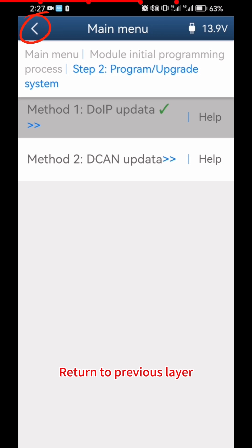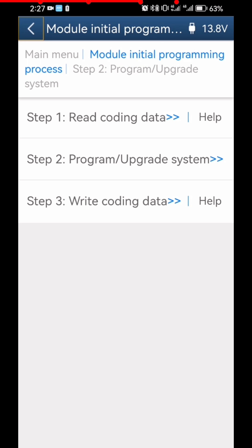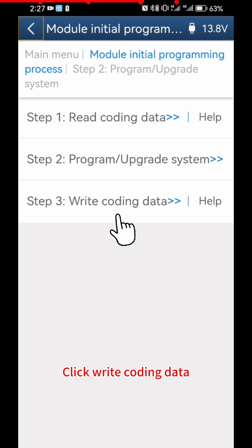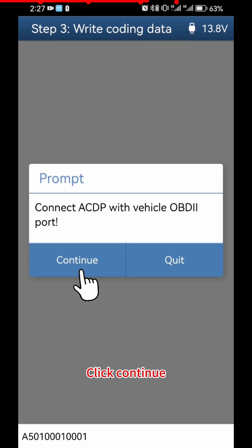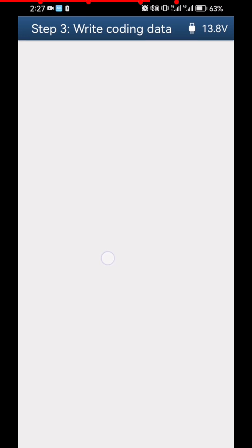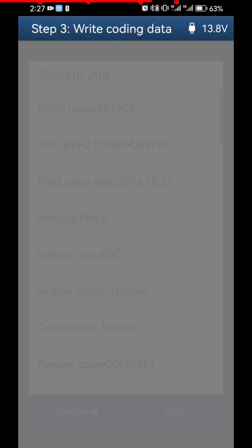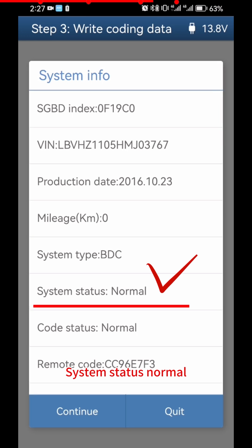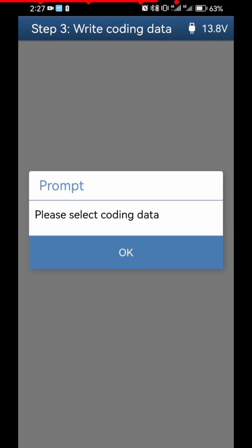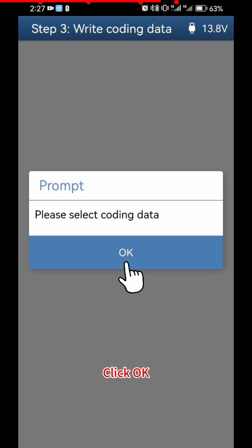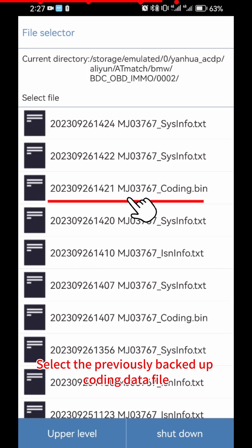Return to the previous layer. Click Write Coding Data, then click OK and Continue. System status is normal — click Continue twice. When prompted to select coding data, click OK and select the previously backed-up coding data file.